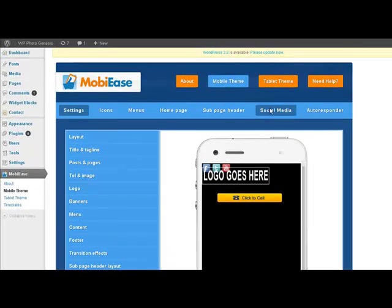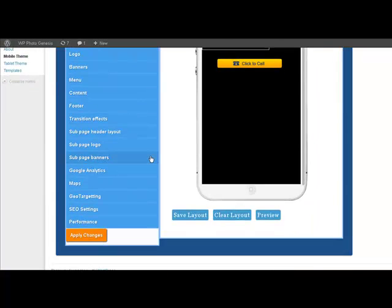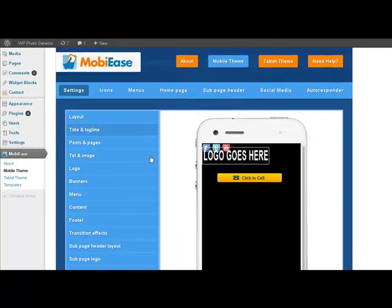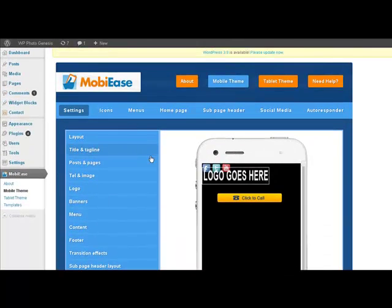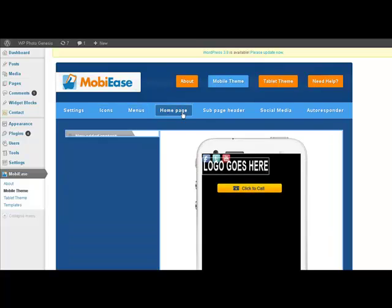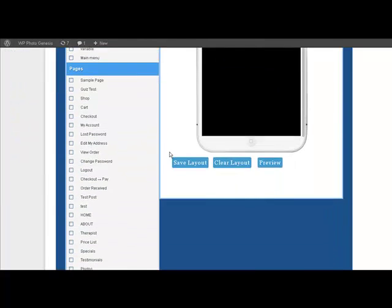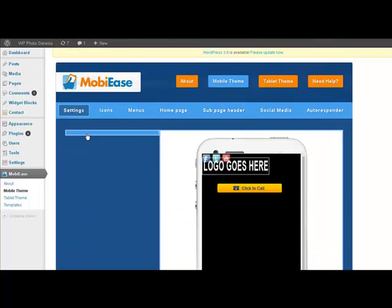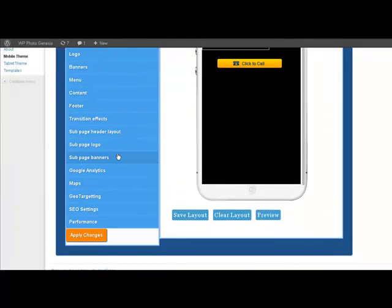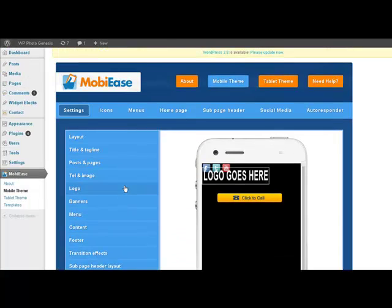All right. That about covers it. Way too much to go into great detail. But it really shows you how customizable the MobiEase plugin really, really is. From settings and icons and menus, homepage, etc. Particularly what's great is the SEO settings, the Google Analytics, and the geotargeting. Things that you don't necessarily see on a lot of other sites. Thanks. Have a great day. Bye-bye.